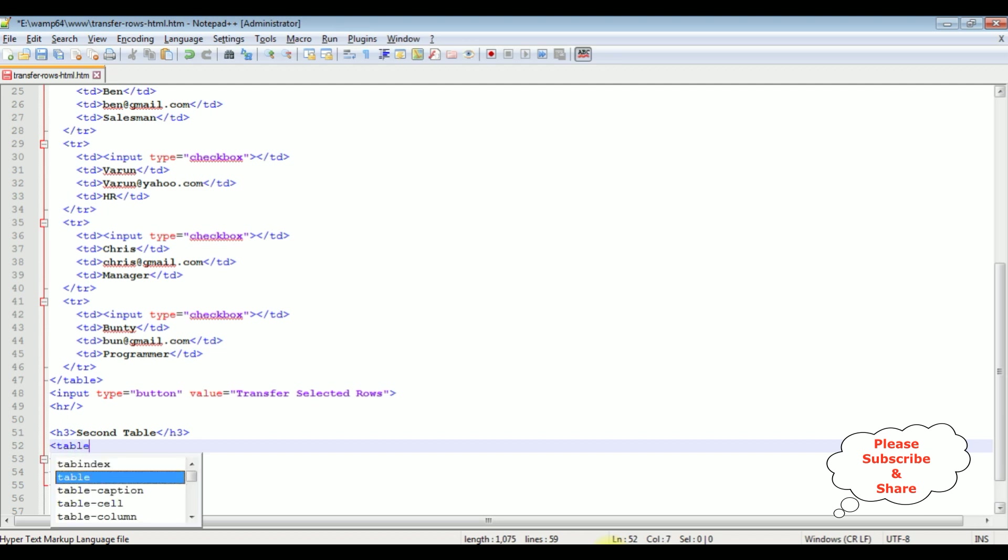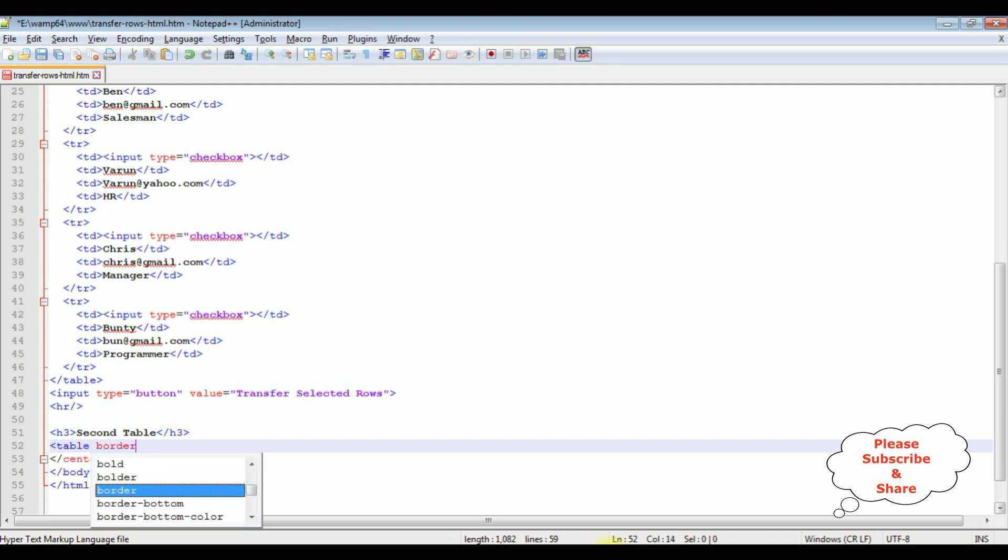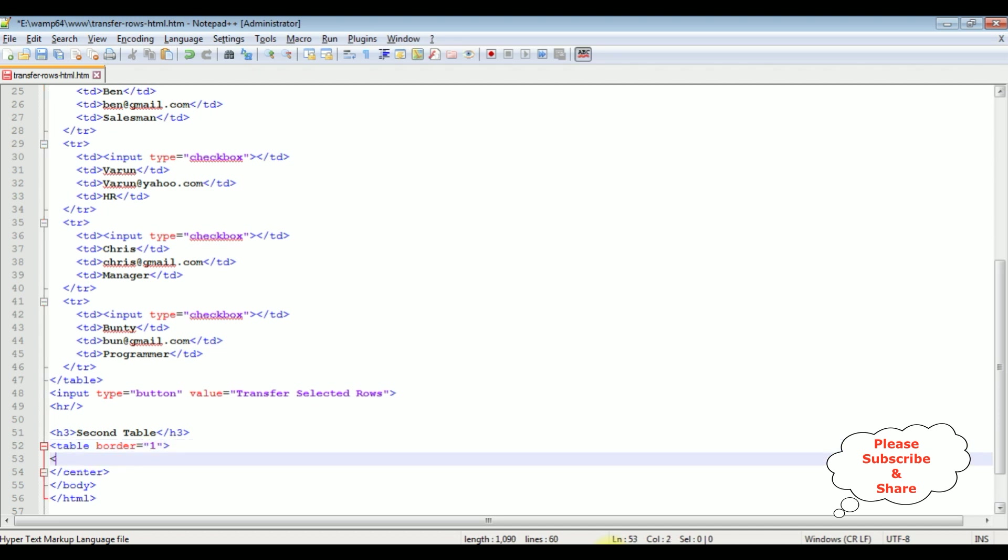I am adding table, border is equal to one between double quotes. Let's close the table tag.